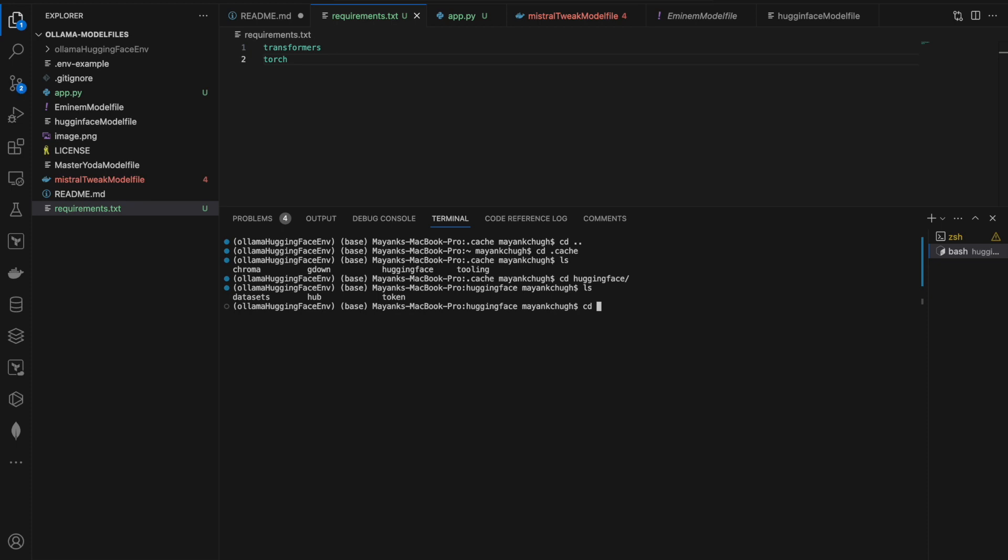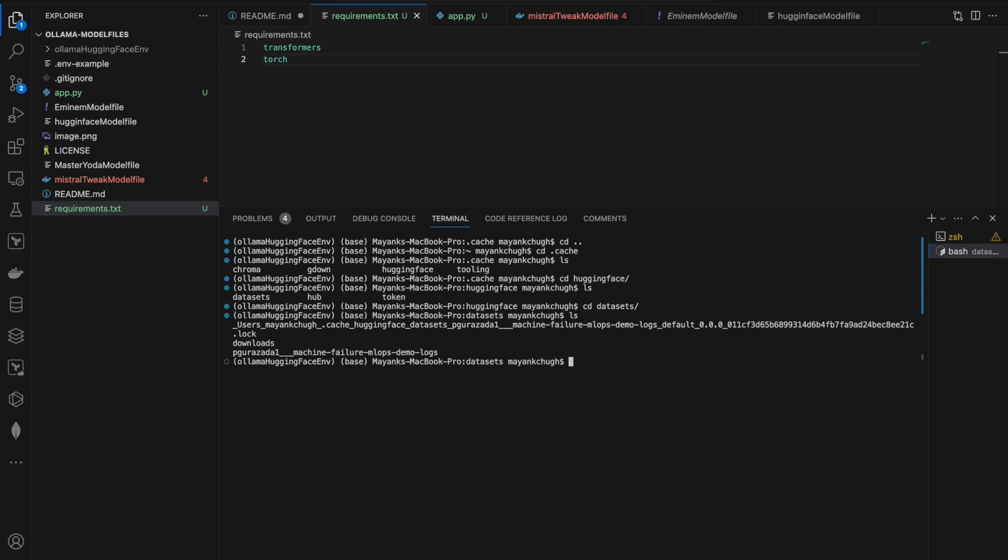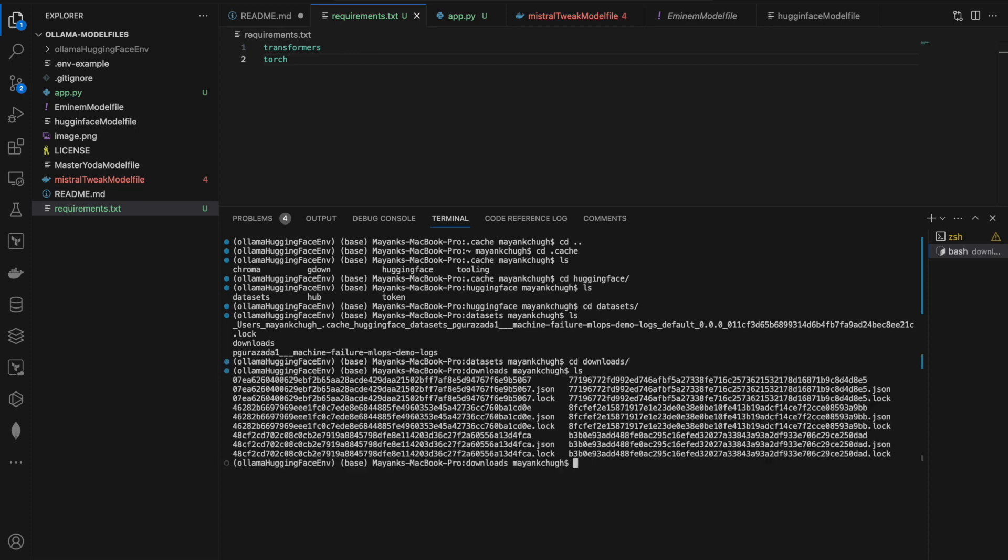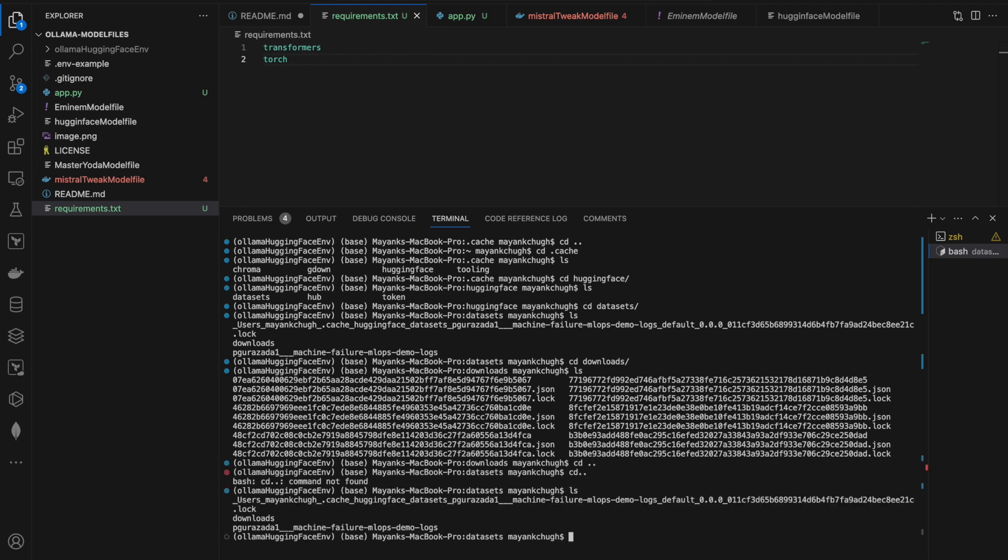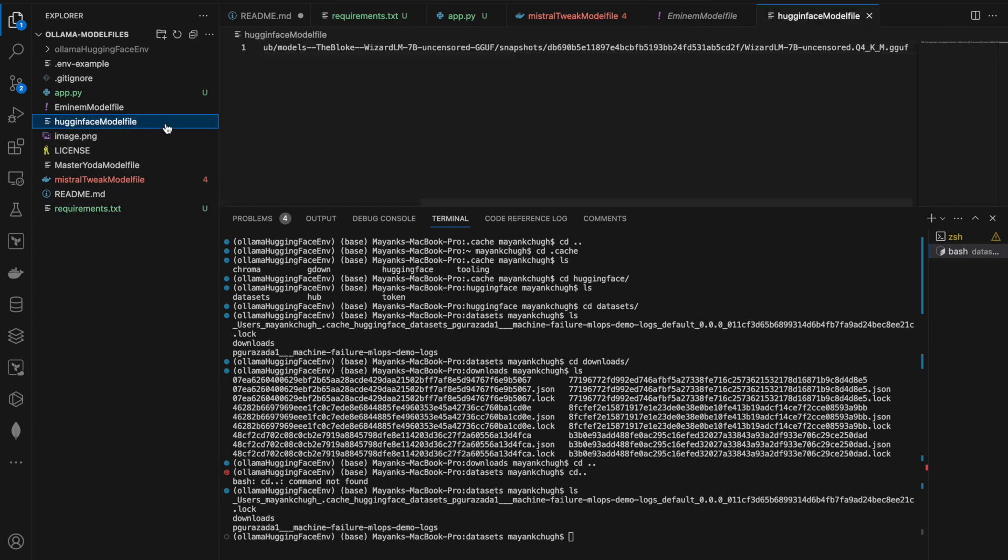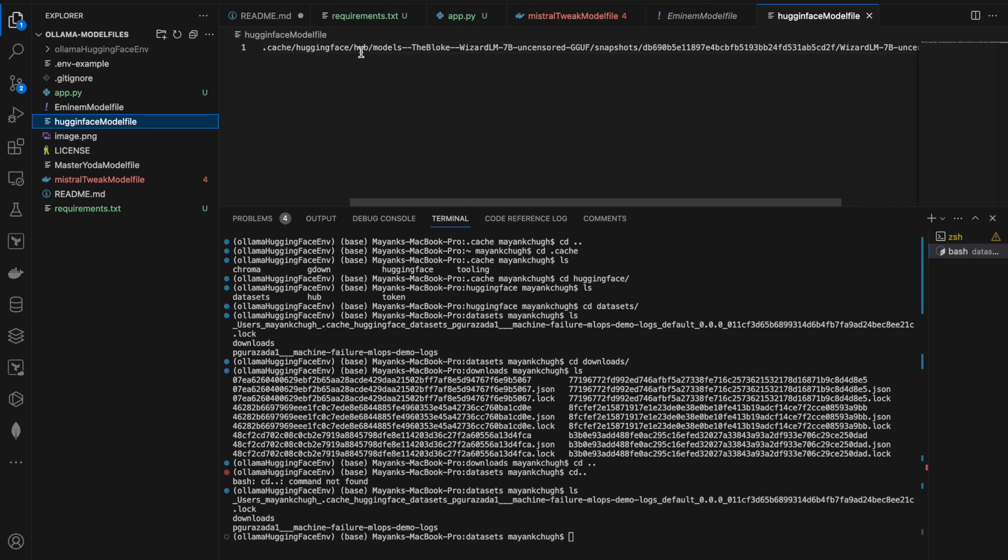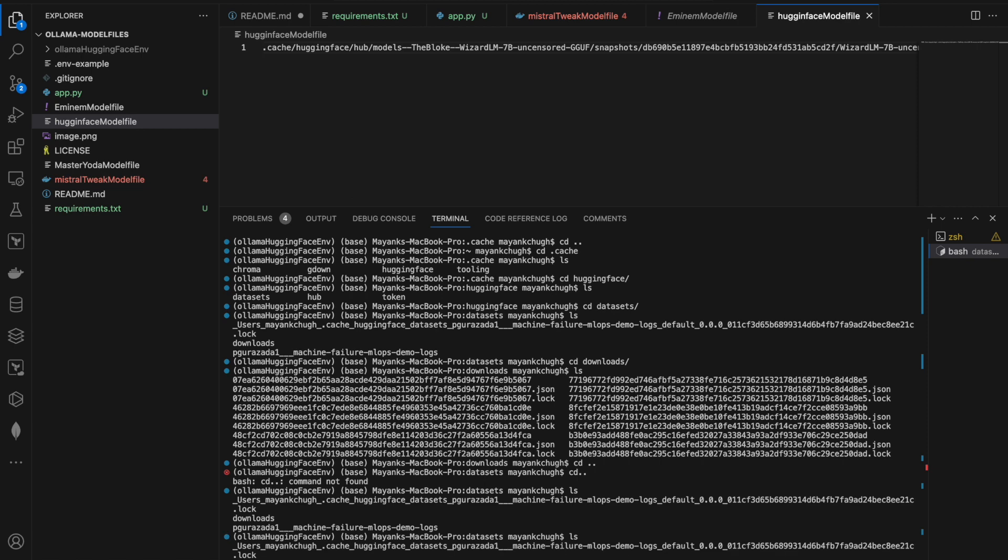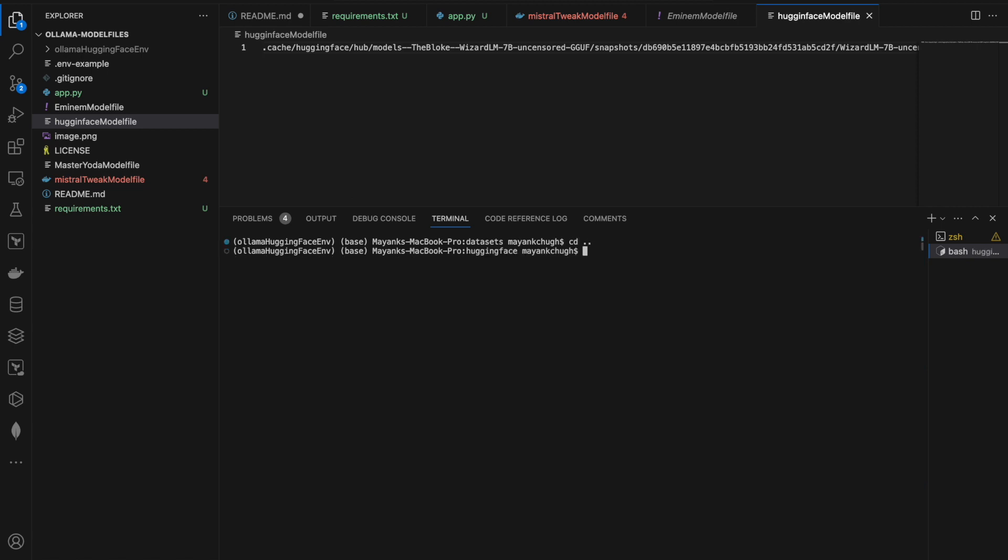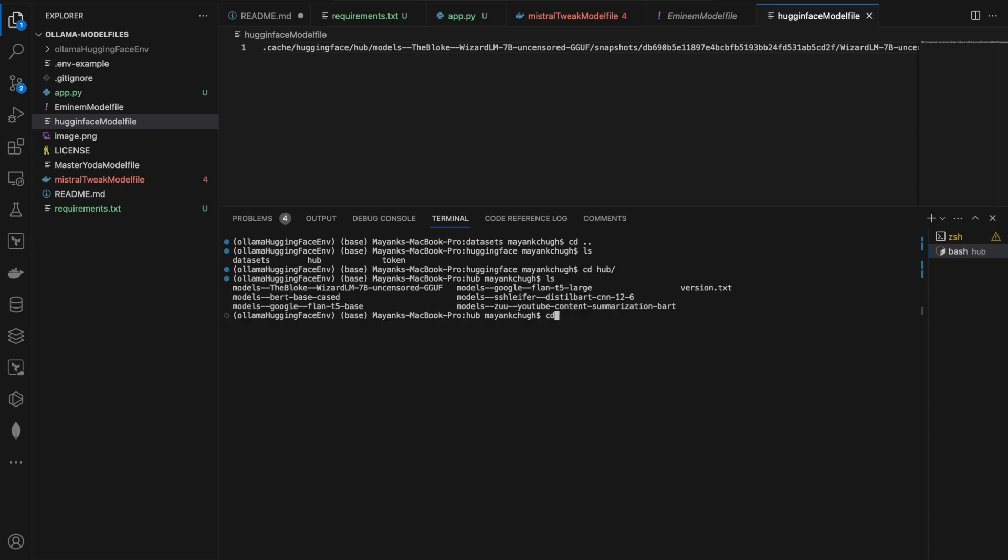It's in the cache, and if I go inside the cache folder, I can find the Hugging Face folder. Even in Windows it's the same. If you have any difficulty, you can reach out to me. Let me navigate—it's downloaded under Hugging Face then hub. cd hub, ls, cd. Now I can find all the models which I have downloaded here.